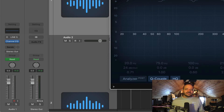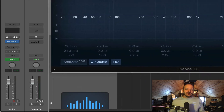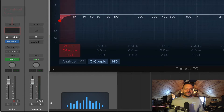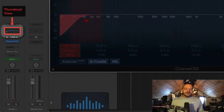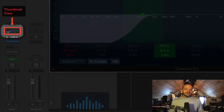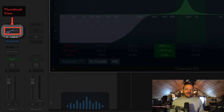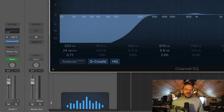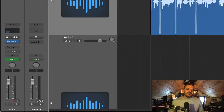Any changes to this EQ you'll be able to see in this little thumbnail view here. This is just a quick and convenient way to see your EQ settings for a track or a bunch of tracks at a time without having to open up the plugin.